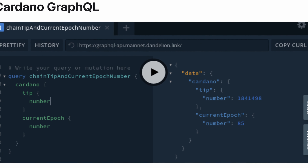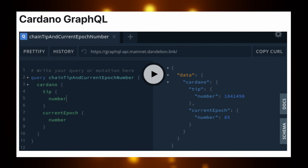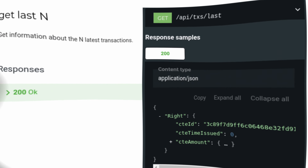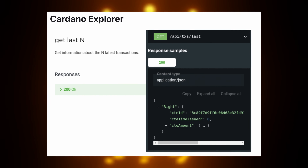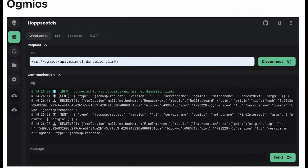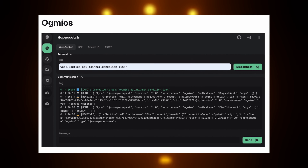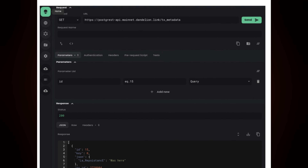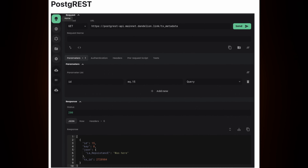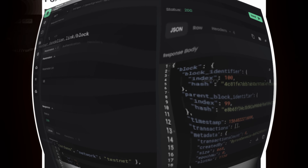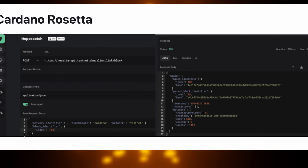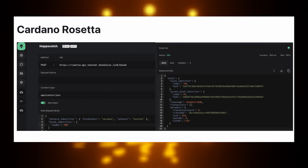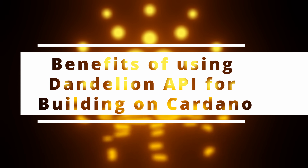Some of the APIs available through the Dandelion project: GraphQL can be used to gather composed information from the blockchain and send signed transactions. The Explorer can be used to gather basic information from the blockchain. The Ogmios API can be used to gather live blockchain information directly from a Cardano node instance. The PostgREST API can be used to perform SQL queries to gather information directly from the Cardano DB-Sync database. The Rosetta API can be used to integrate applications with multiple blockchains in a simpler, faster, and more reliable way.